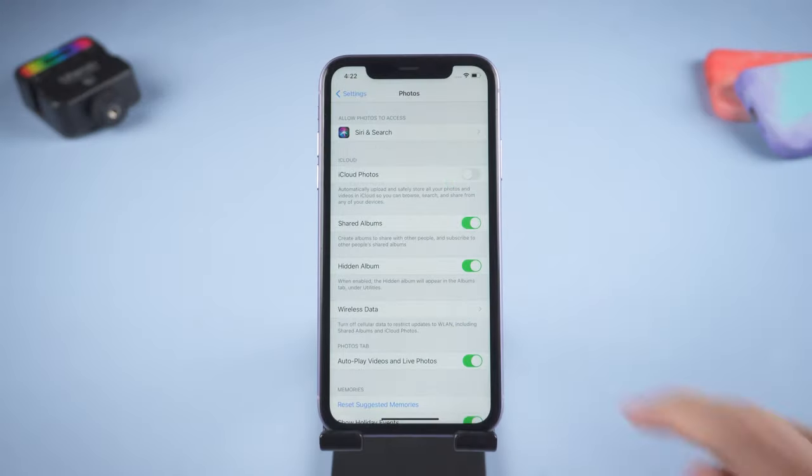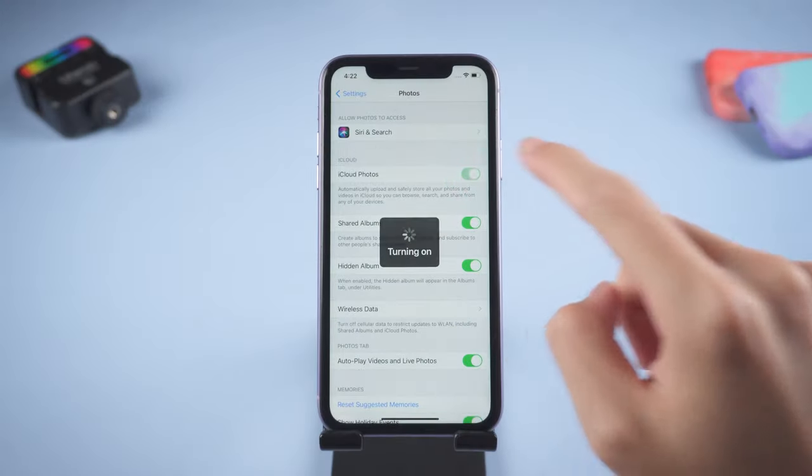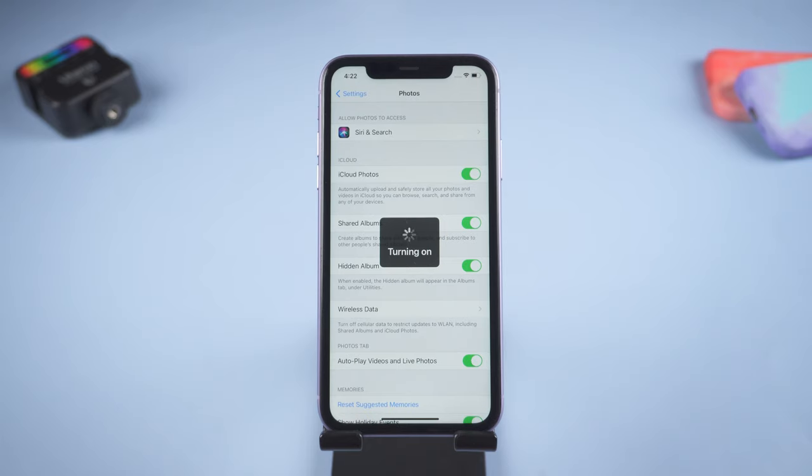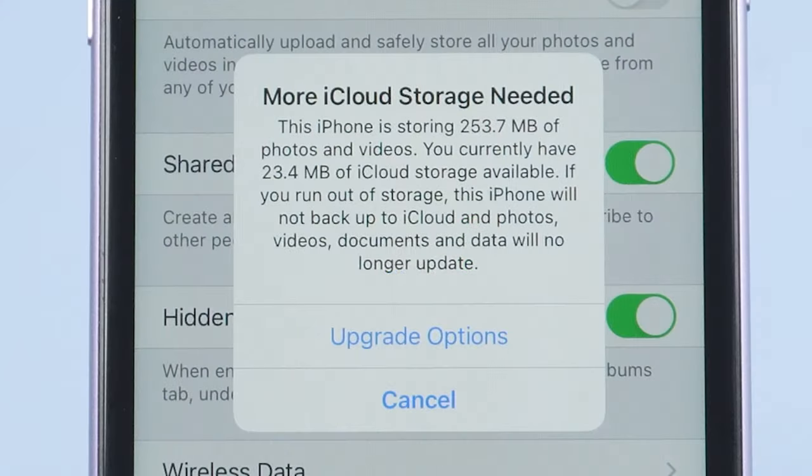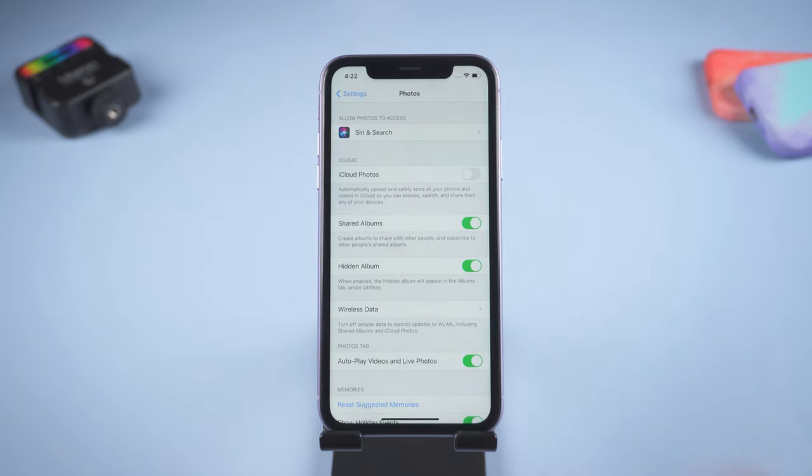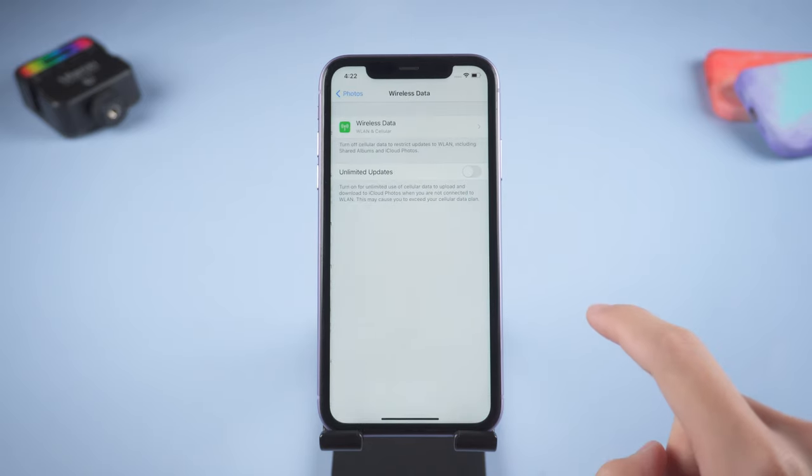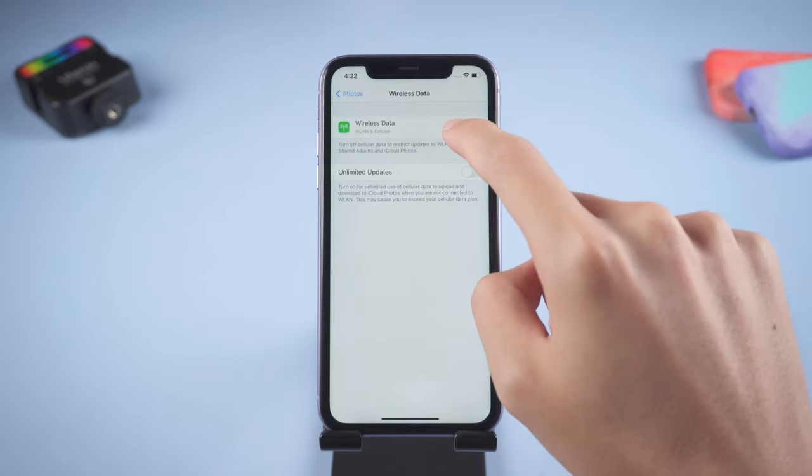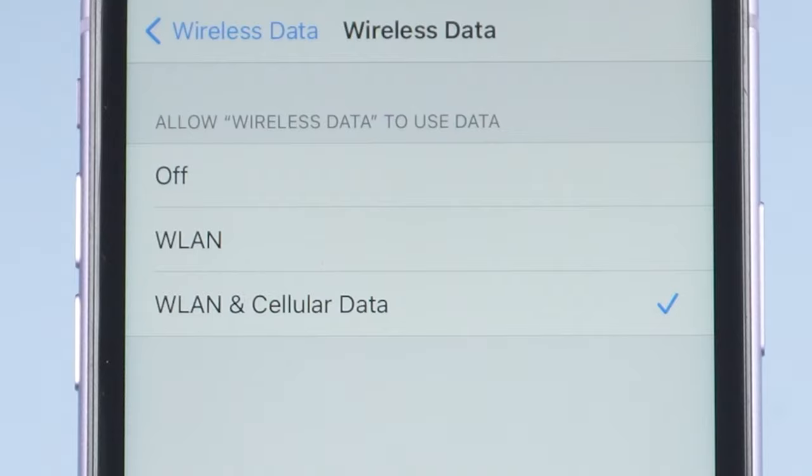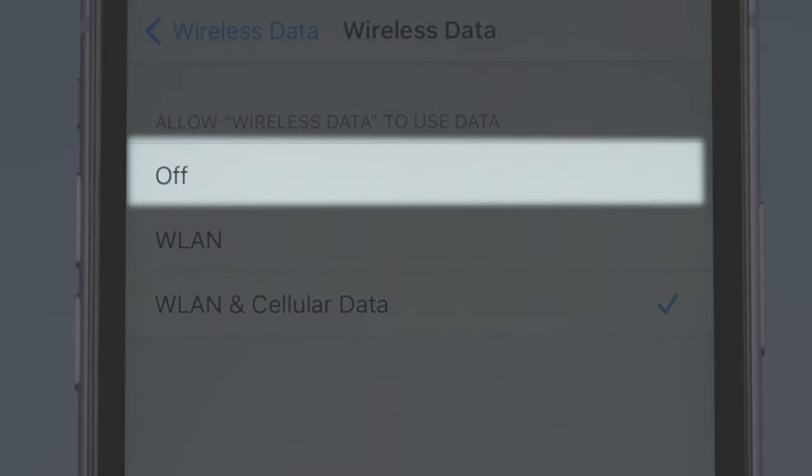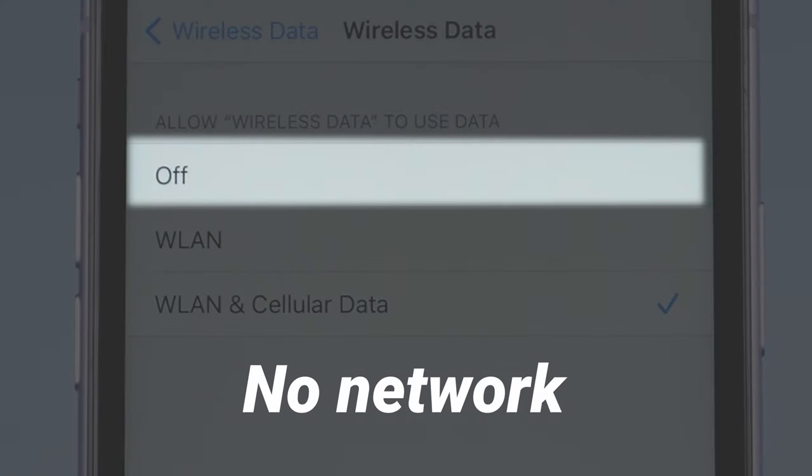Or if your iCloud storage is full, it will pop up a window like this. Look down, find the wireless data option. Tap it, tap again. You can see there are three options. If you're in off option, your photo won't be able to access network, so naturally your photo won't upload.